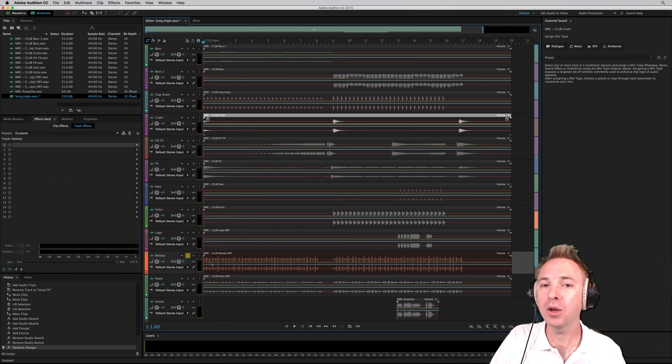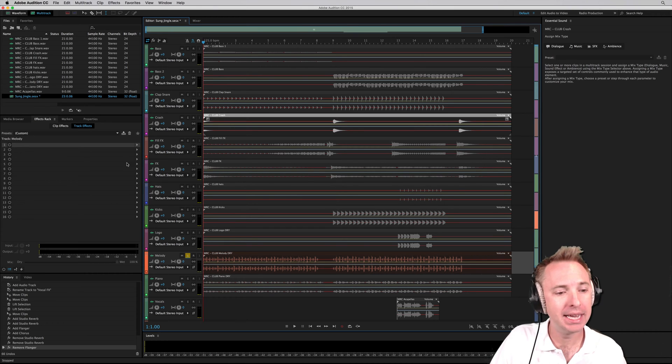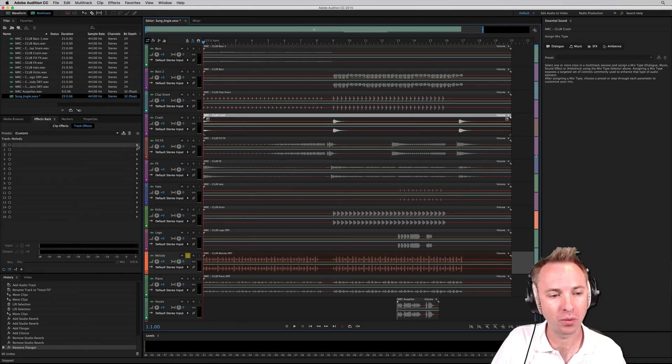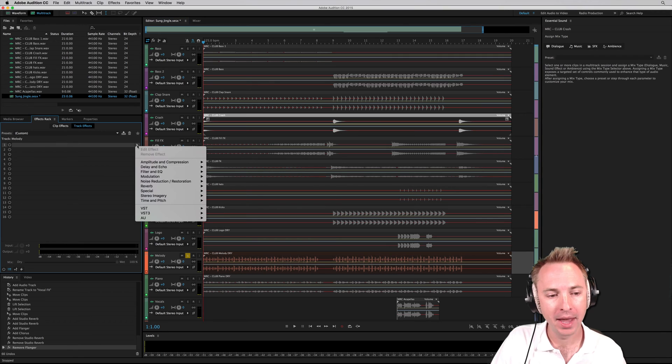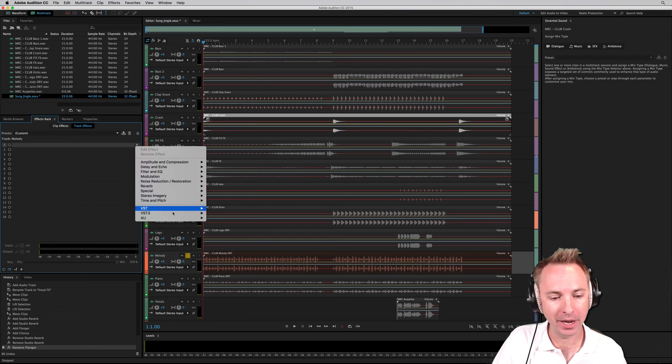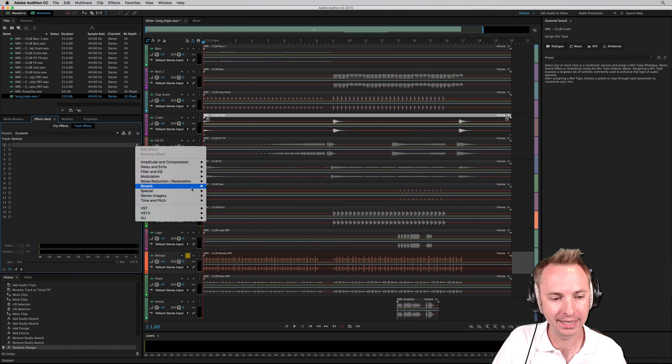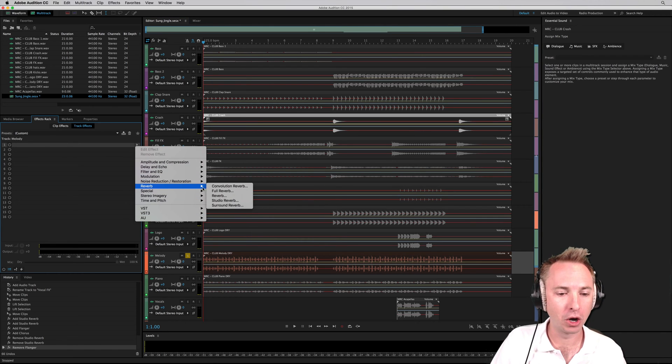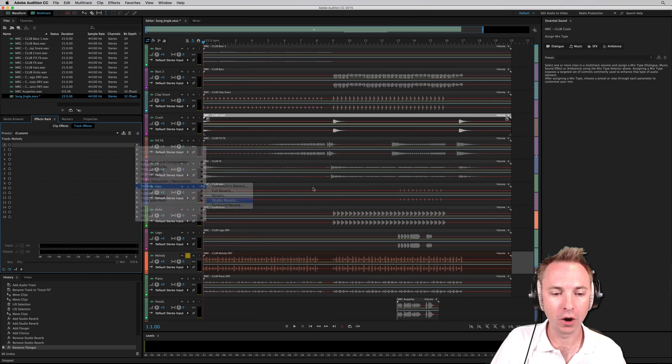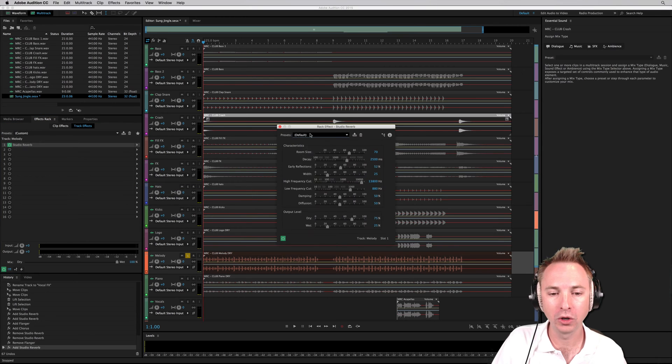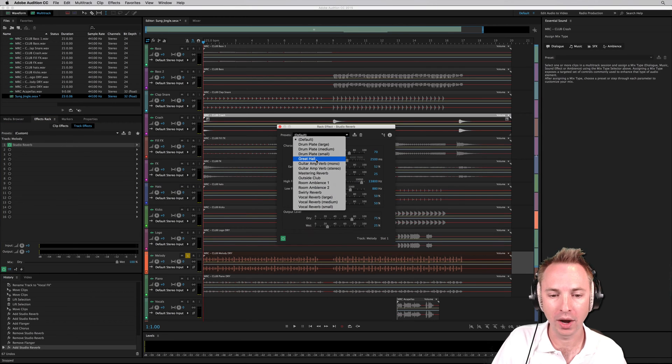So the first thing we could do with the melody is add some reverb in the effects rack over here. Head over and make sure you've got the melody track selected, and then we'll go for studio reverb, and we'll choose the preset Great Hall.